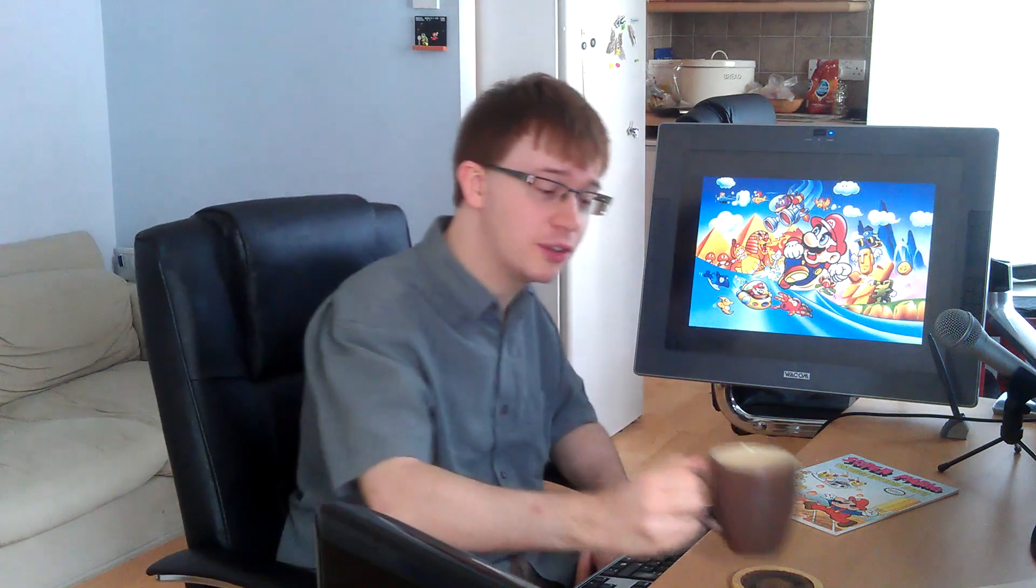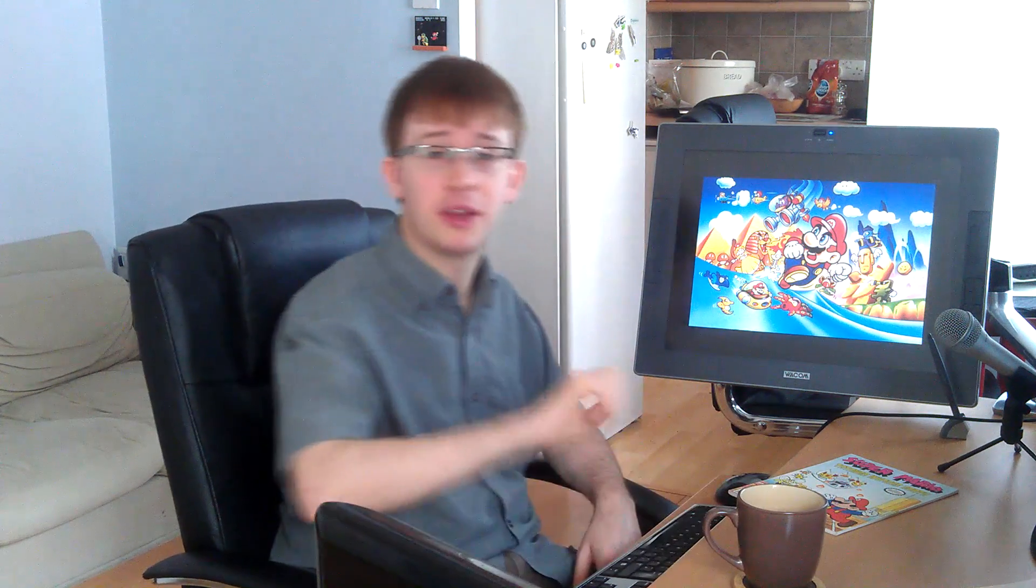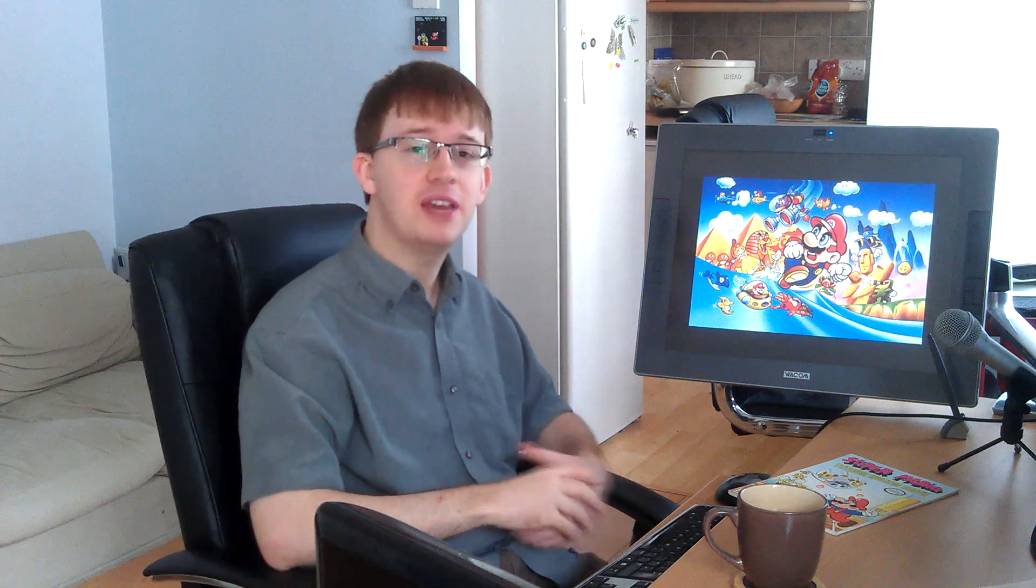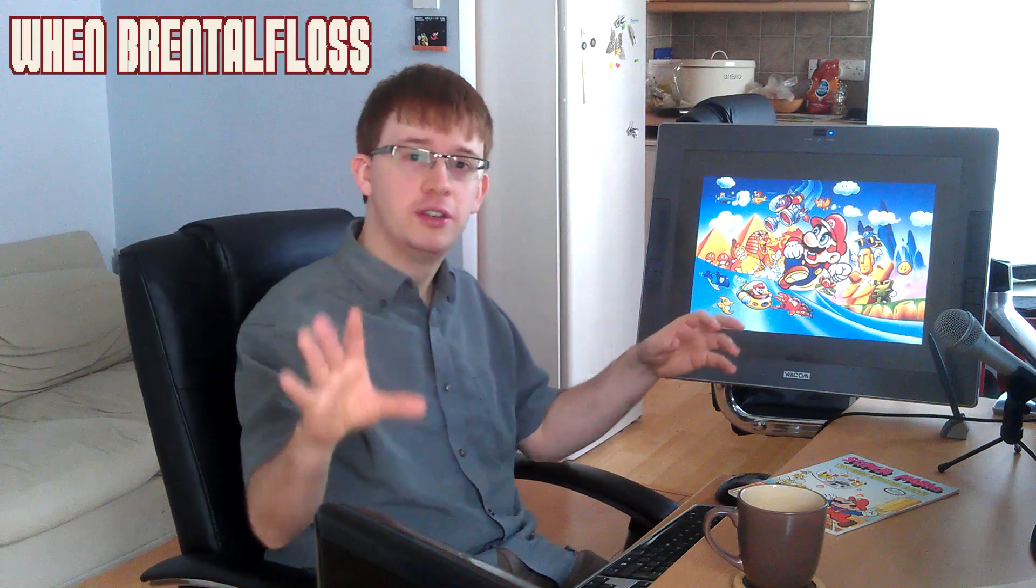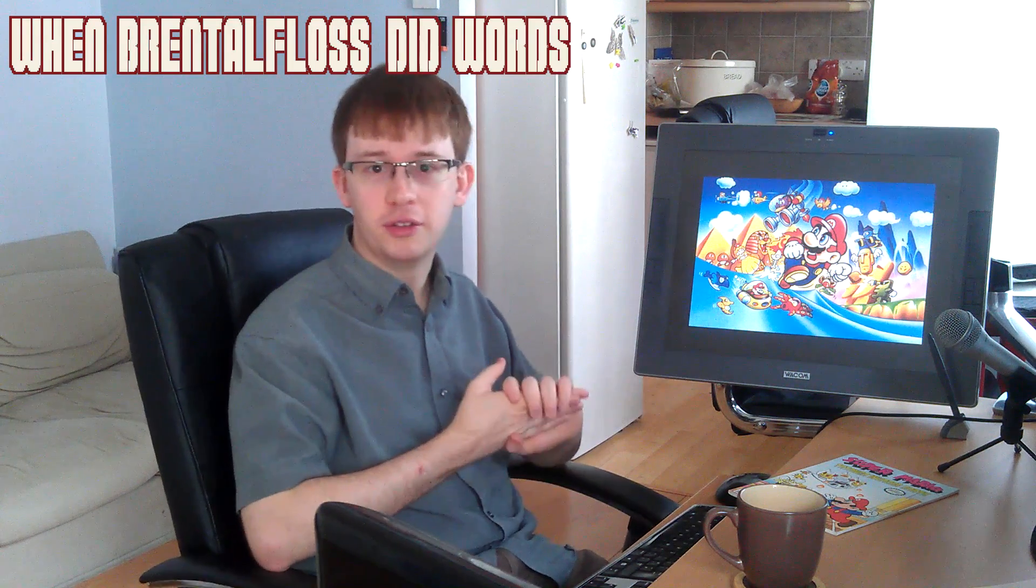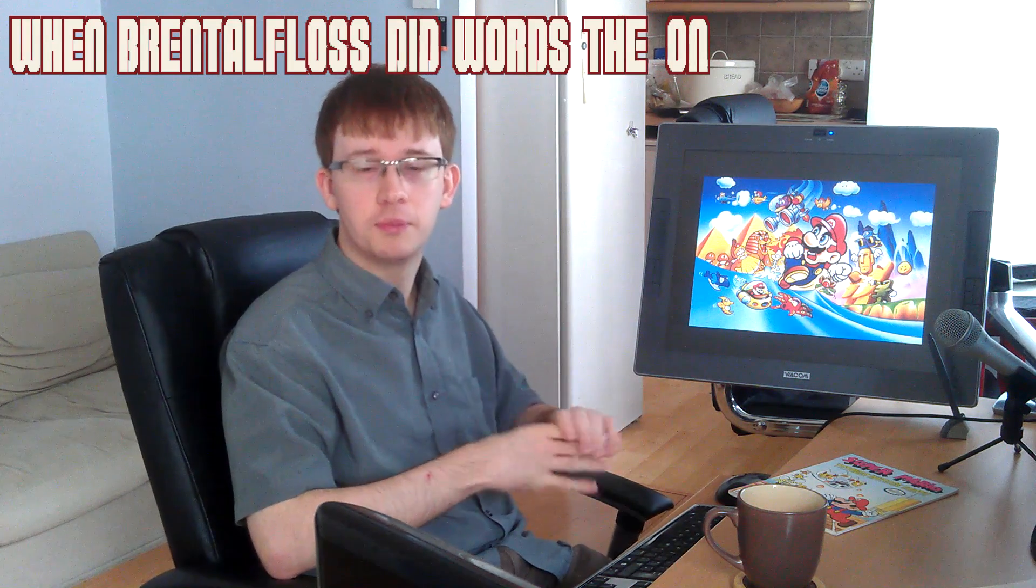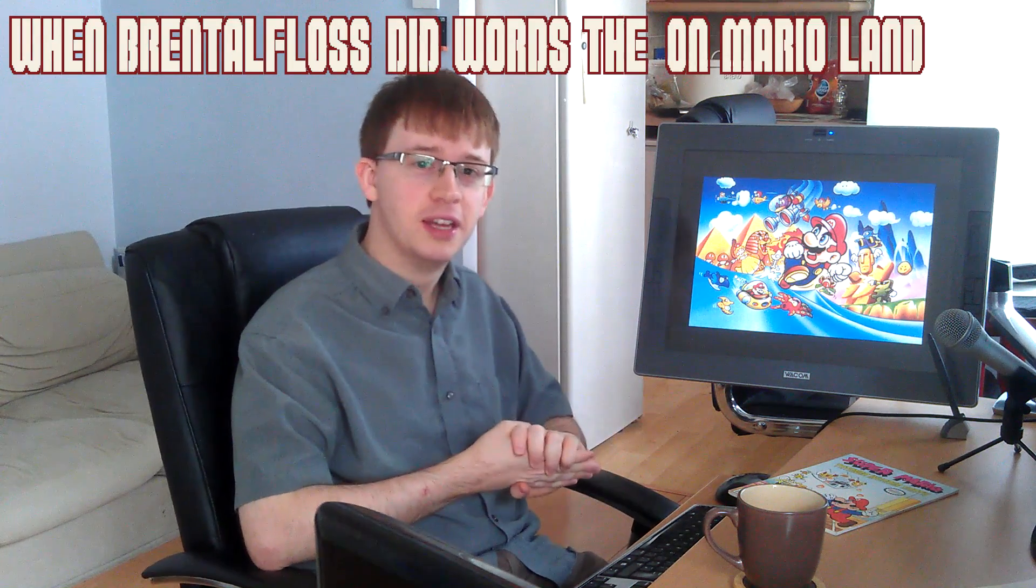Welcome into the center of my Super Mario adventure. I'm Dave, and a lot of you will be here to see me today because of the video I just did recently with Brentalfloss, called When Brentalfloss Did Words the On Mario Land.